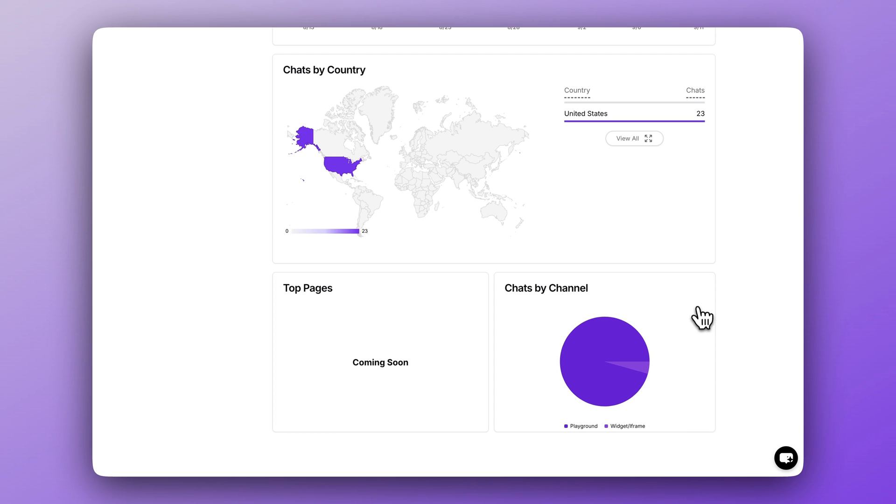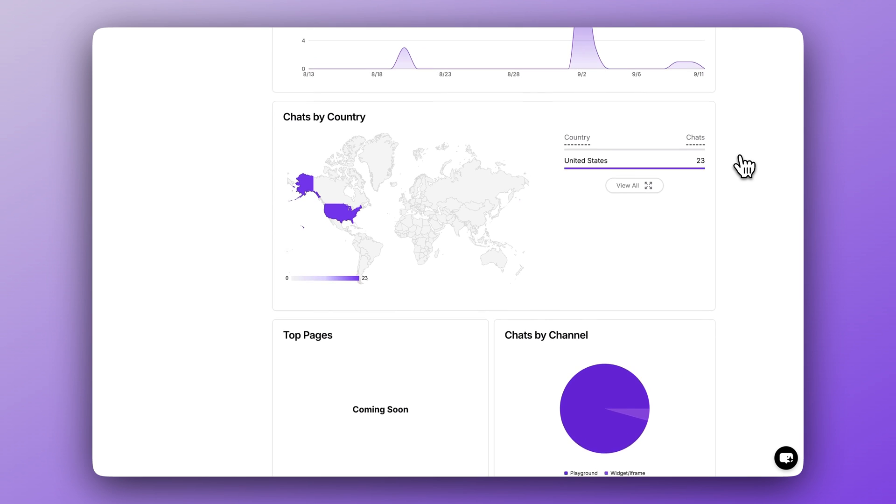The channel breakdown is great because we now have lots of new integrations that allow your chatbot to serve users across more than just your website. You can see how much your chatbot is being used across channels like Slack, WhatsApp, and Instagram. For a live chatbot being used every day, you would see all the different channels populated here, helping you figure out where your audience is most active and where you should be spending more of your time.